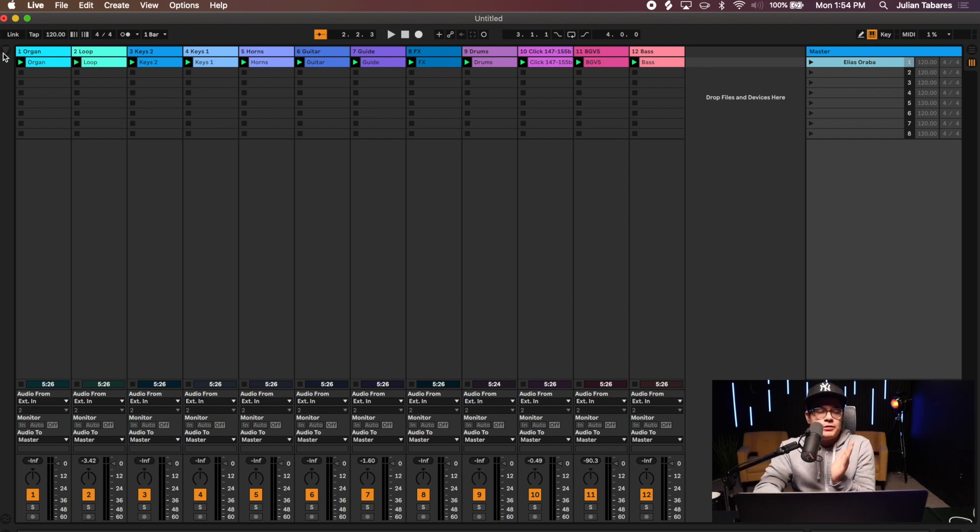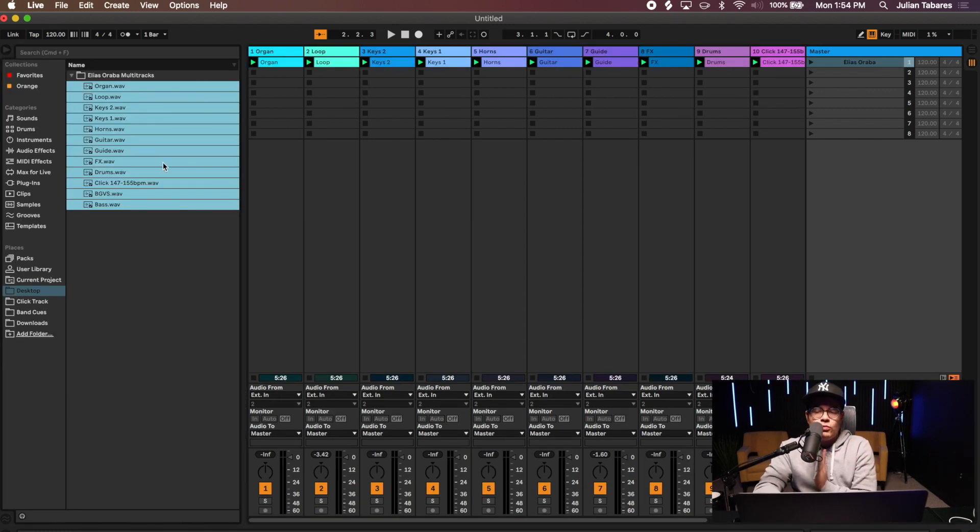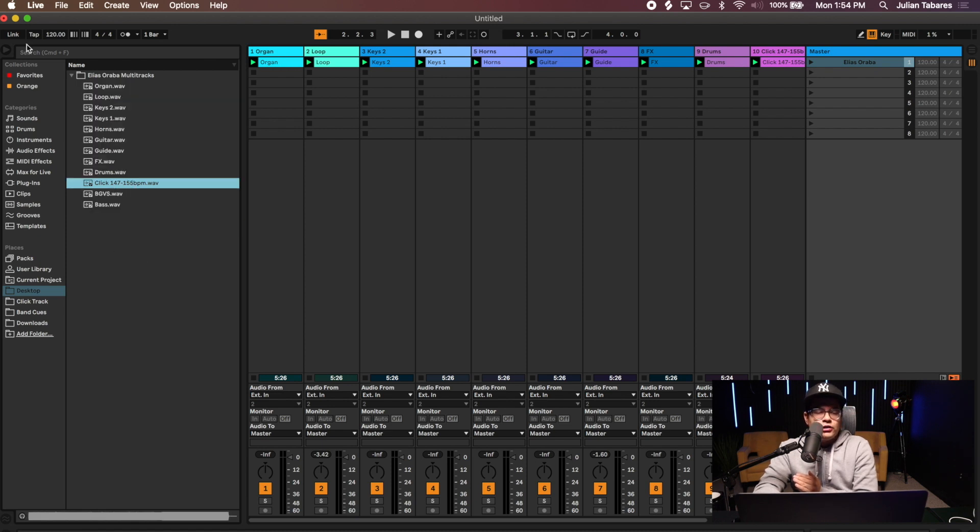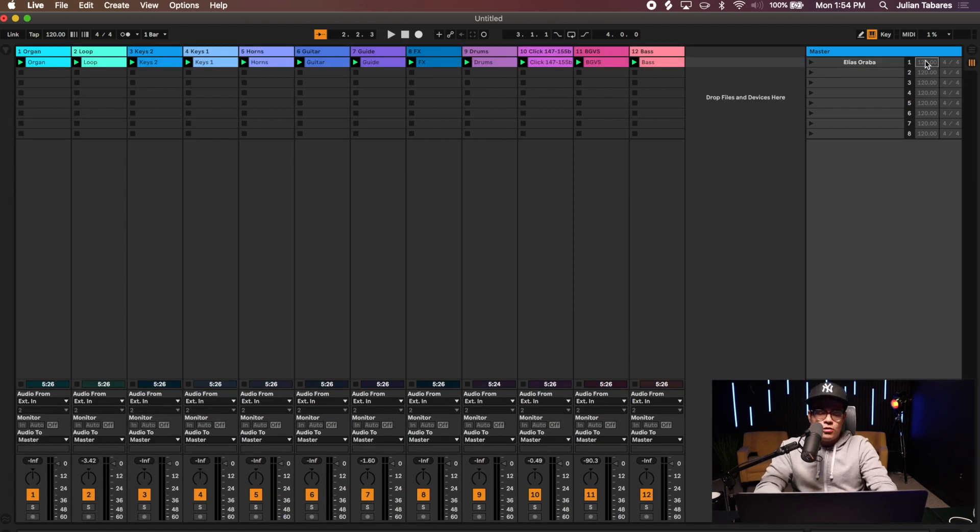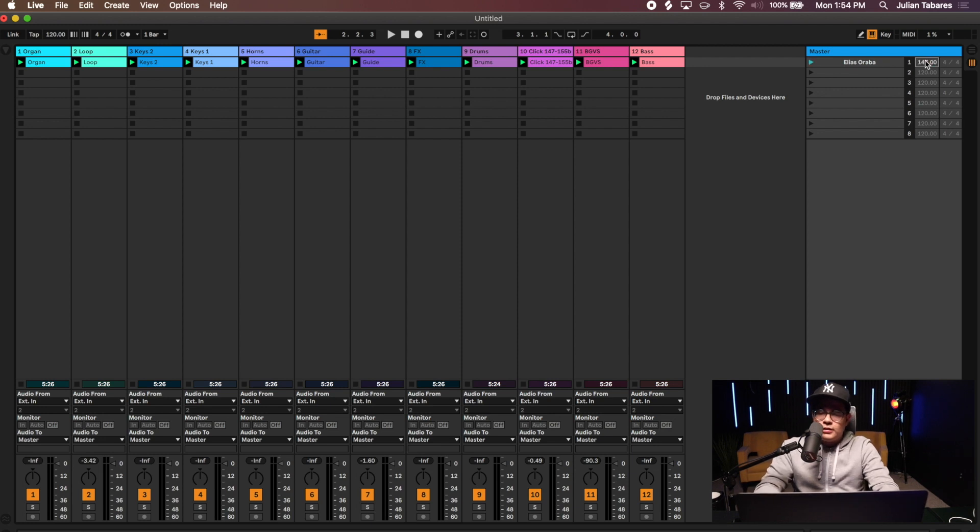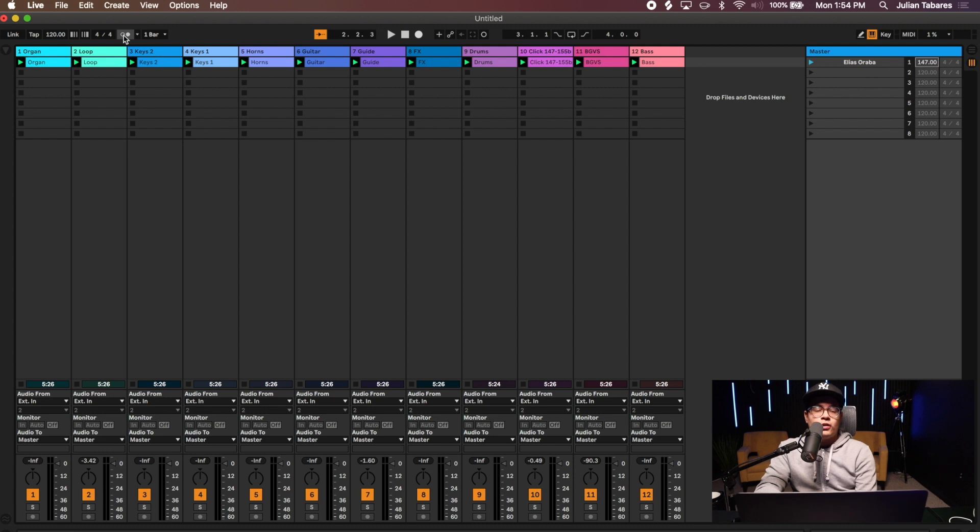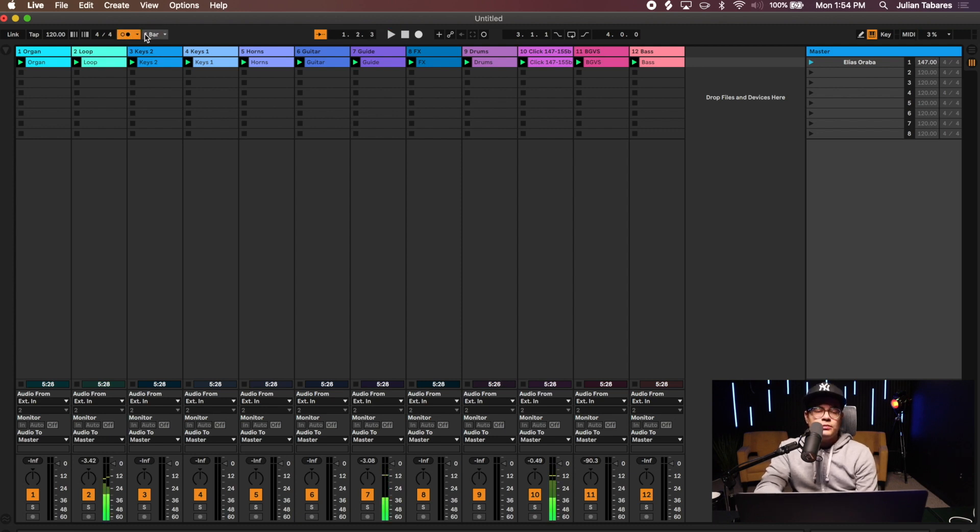What's our BPM? The BPM is important because we want it to match with the session as well. It says right here that we have 147. Okay, so I'll go 147. So now the way that I can test that is by turning on our click which our click is over here.